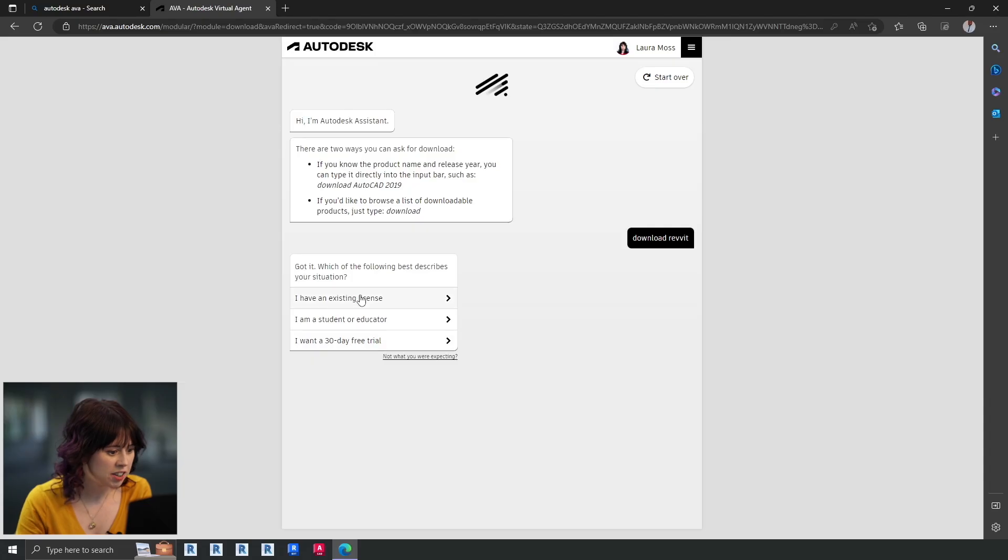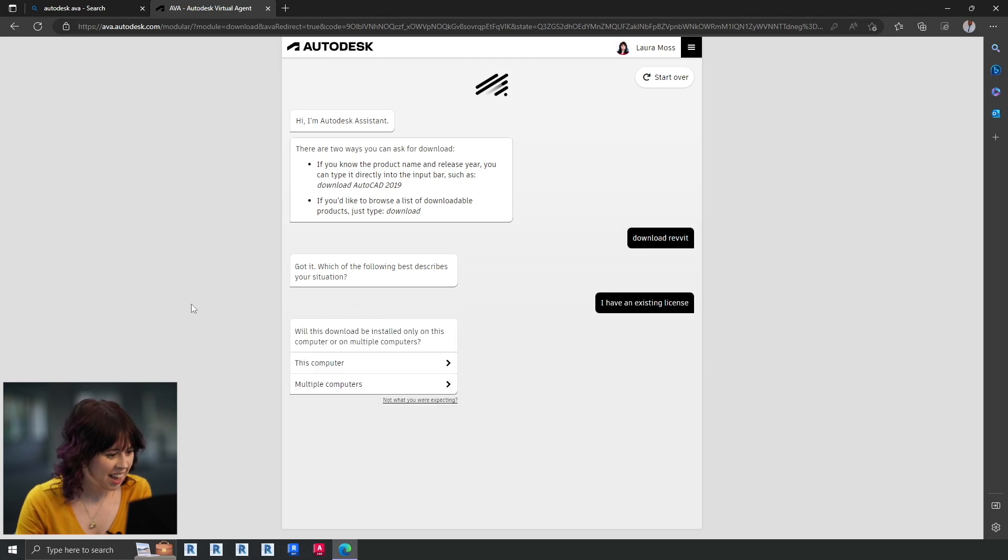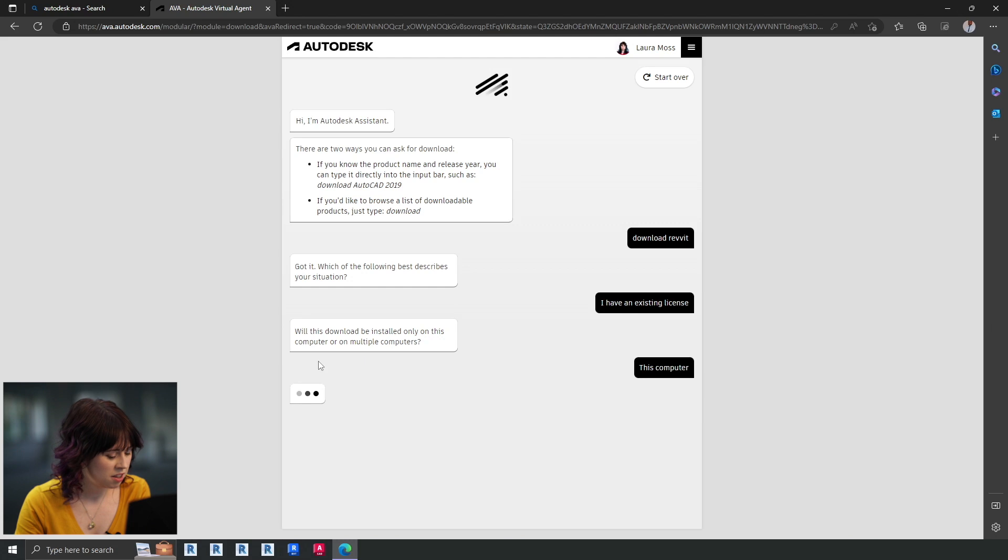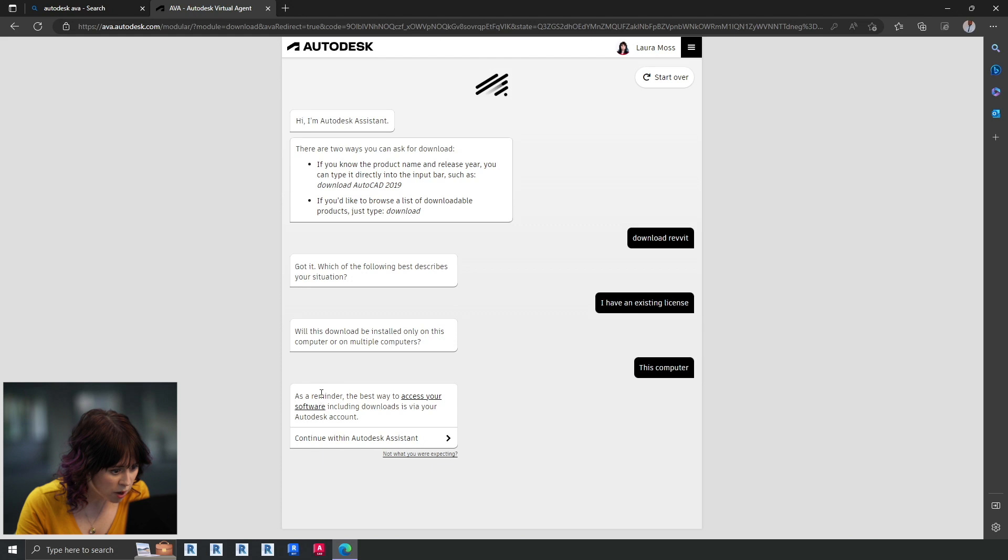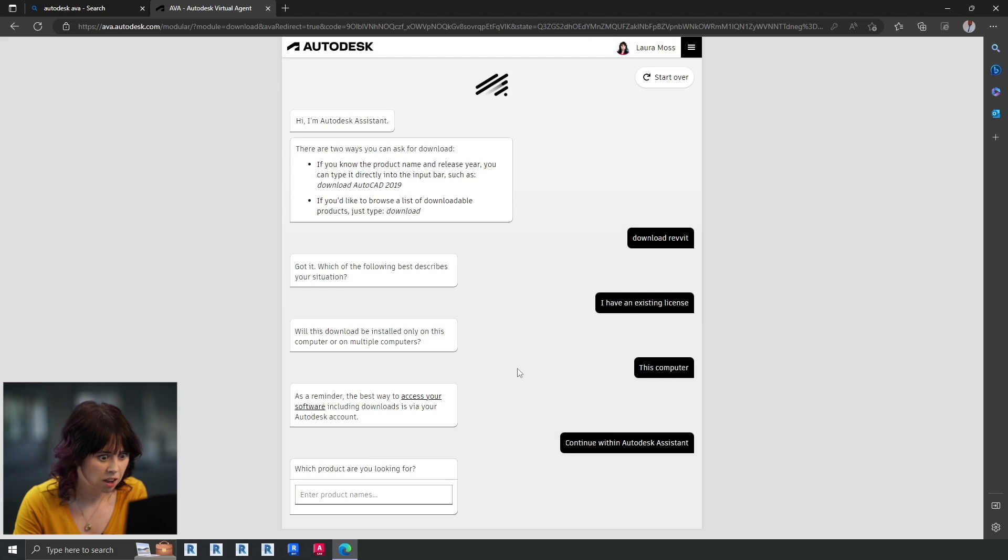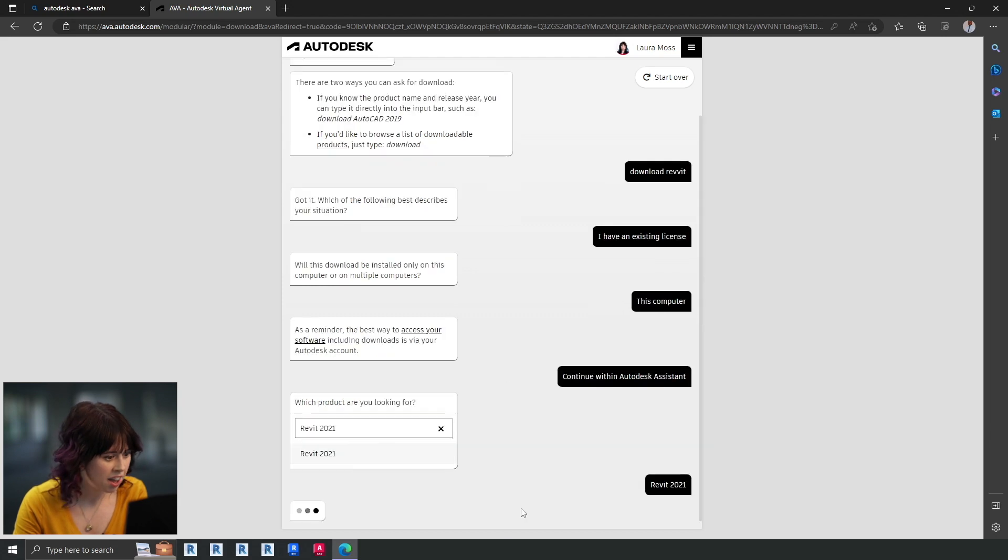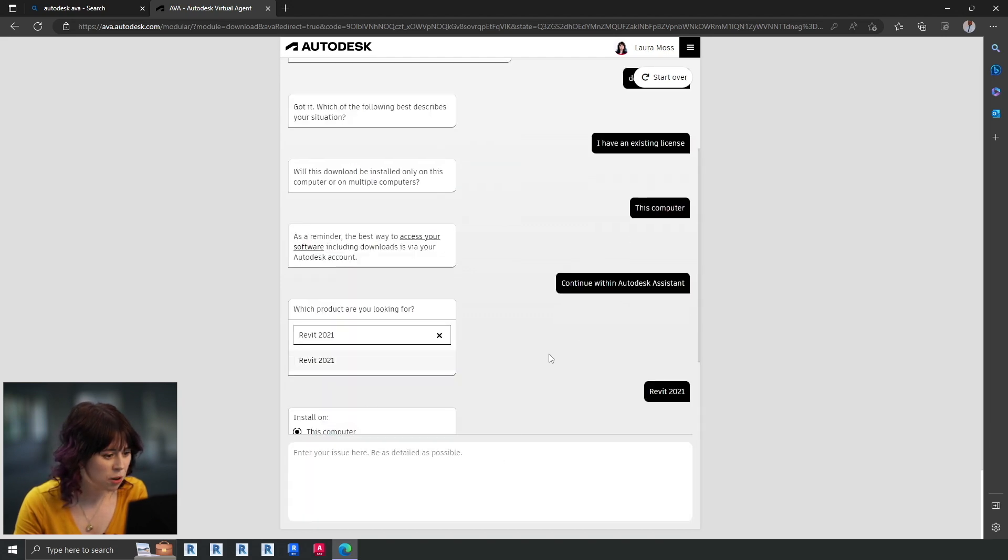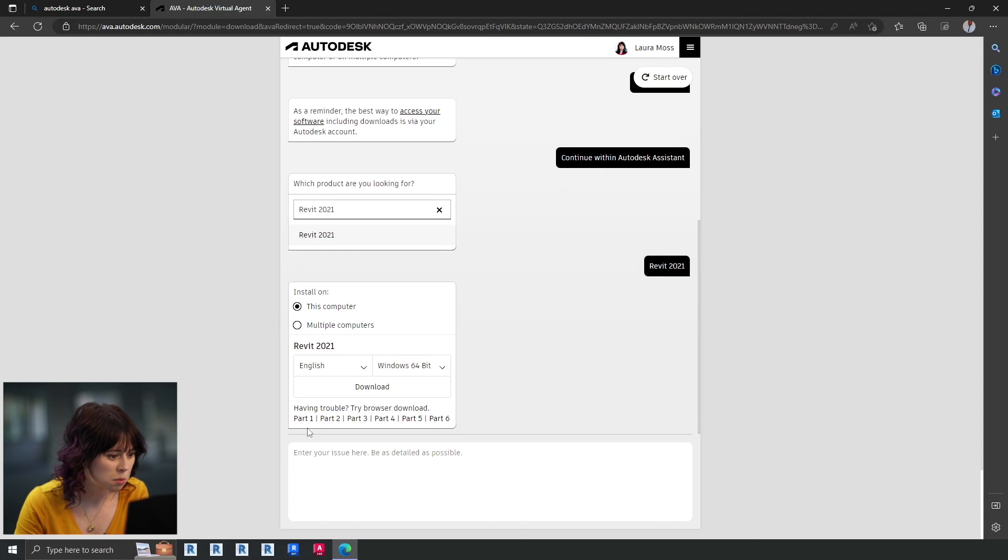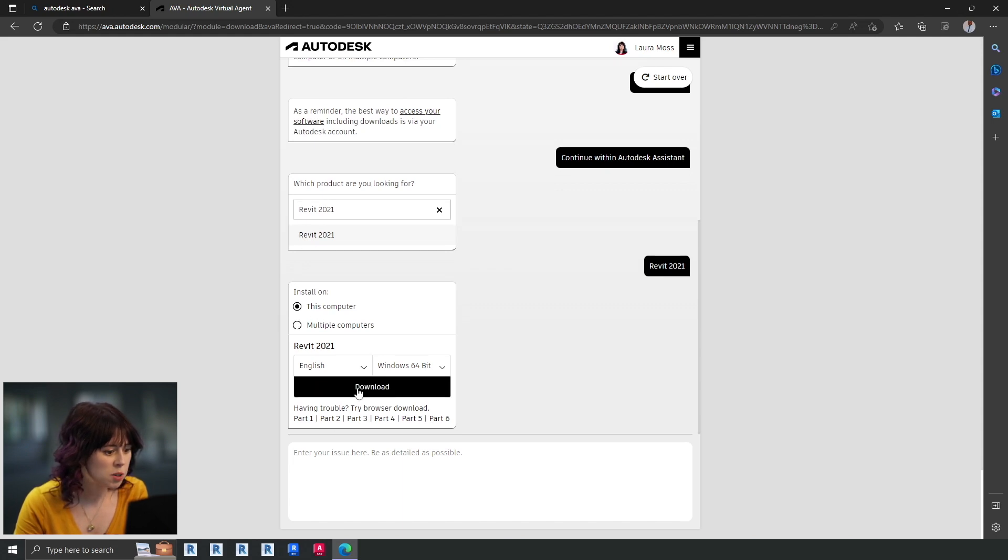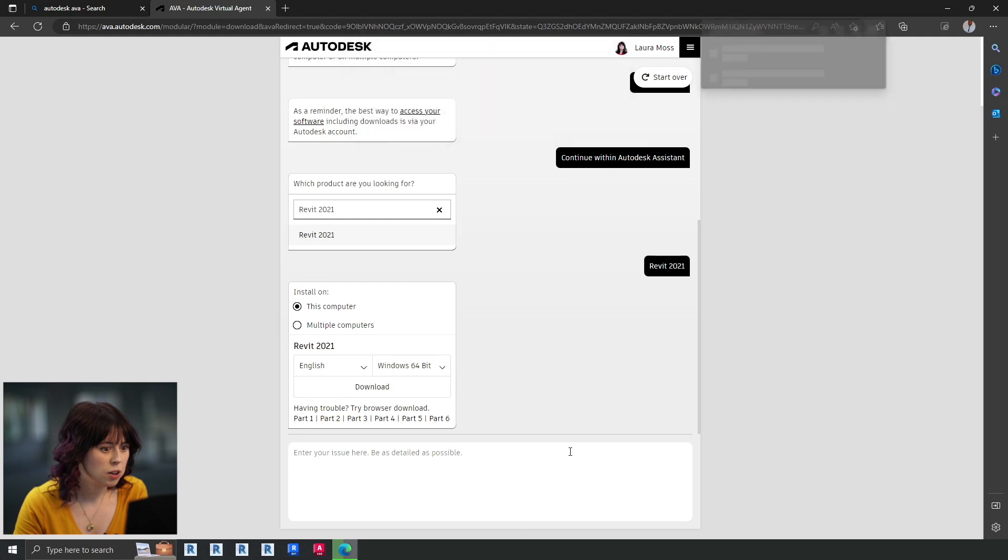So we can just hit start here. Okay. So it's asking what best describes my situation. I have an existing license and I want to download on this computer. As you can see, it's easy as pie. And then it'll just say, yep, you can access your software using downloads in your Autodesk account, as we know, but we're going to continue with Autodesk Assistant in this case. And here, look, it's all figured it all out for me. So we've got Revit 2021 on this computer in English, and we're just going to hit download.